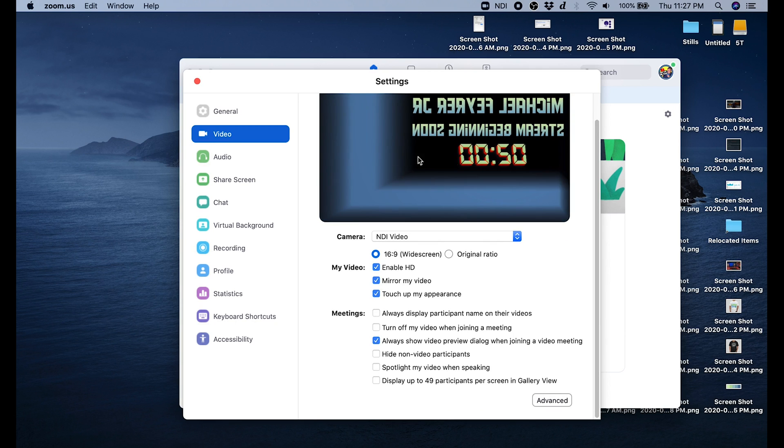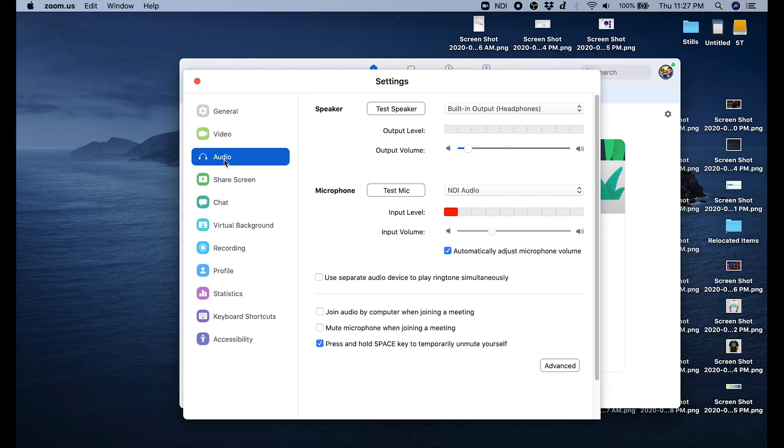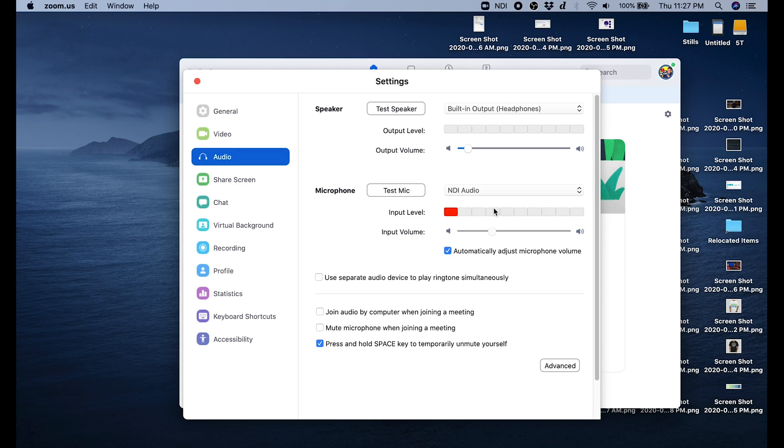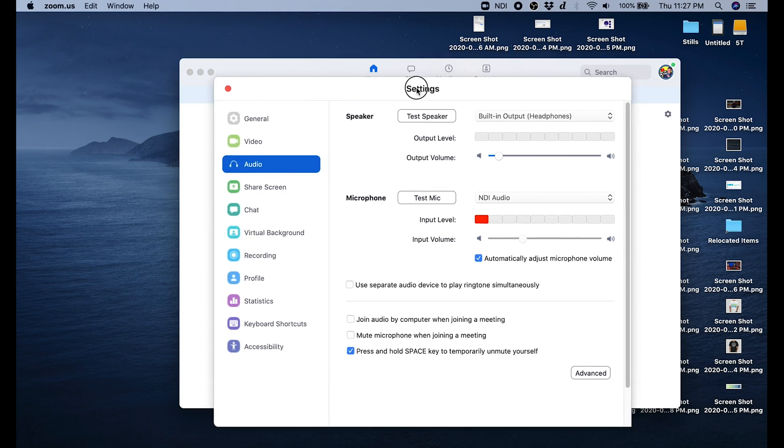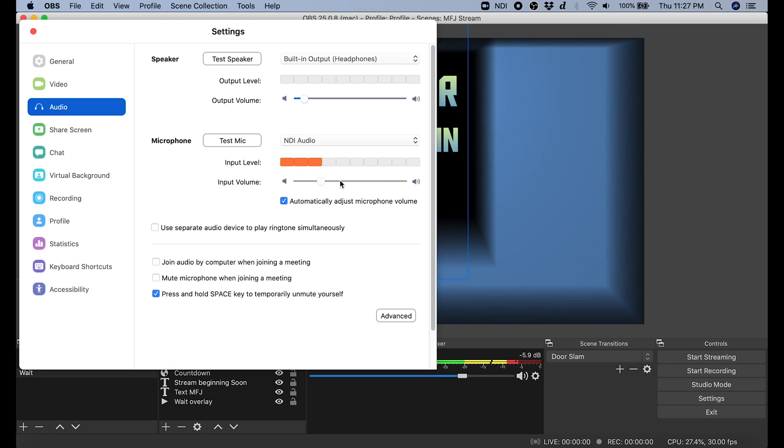Next we need to add our audio. If you go in here and you go to microphone, you can drop that down and select NDI audio. Now you may notice that your audio levels feel kind of low, so what I like to do is uncheck automatically adjust microphone volume.